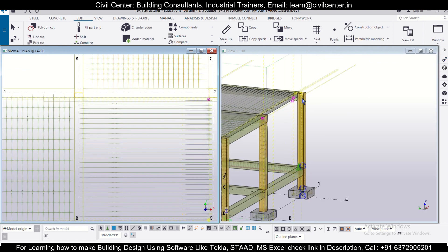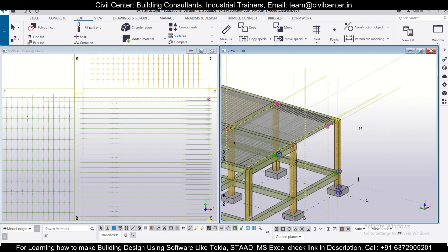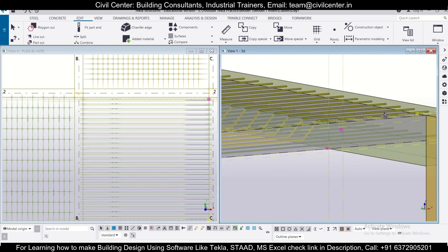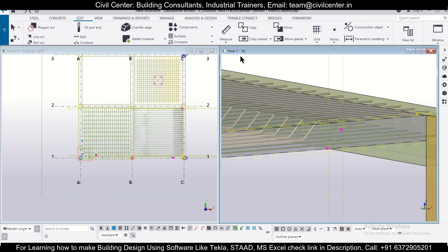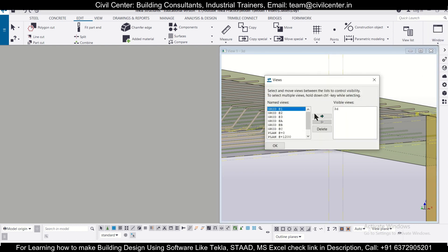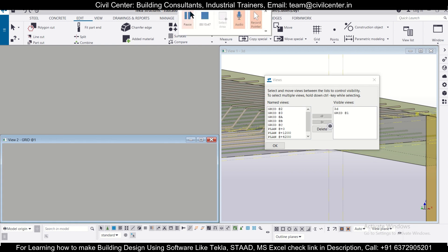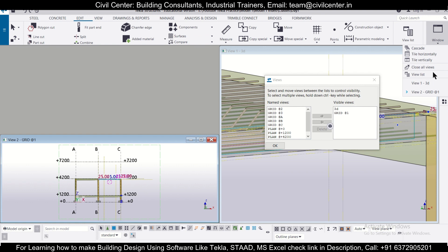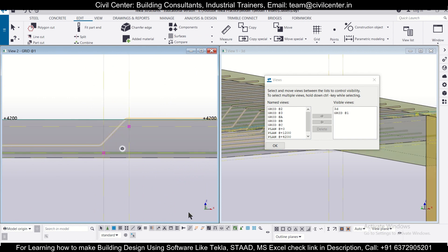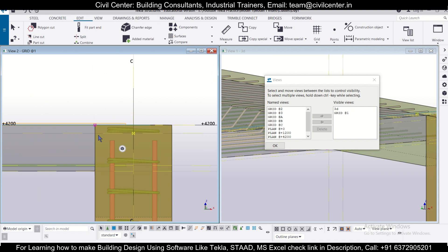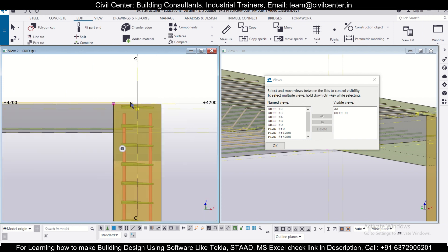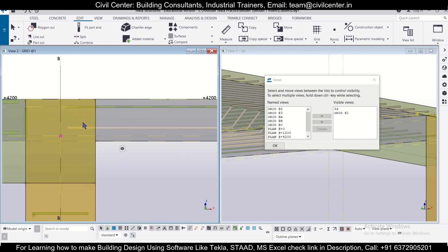Tile the views vertically to check the 3D view. Rotate the model using the mouse middle button and Ctrl. The top bars are correctly placed. Close the extra view, reopen the grid line 1 view, tile vertically again, and ensure the rebar group selection option is turned on to select bars properly.